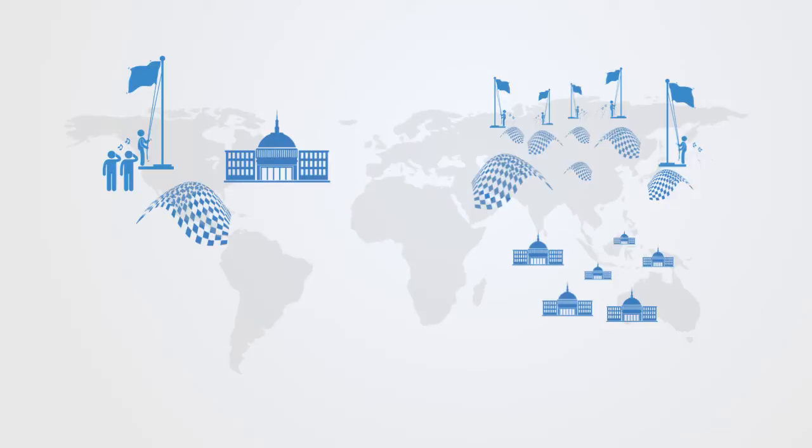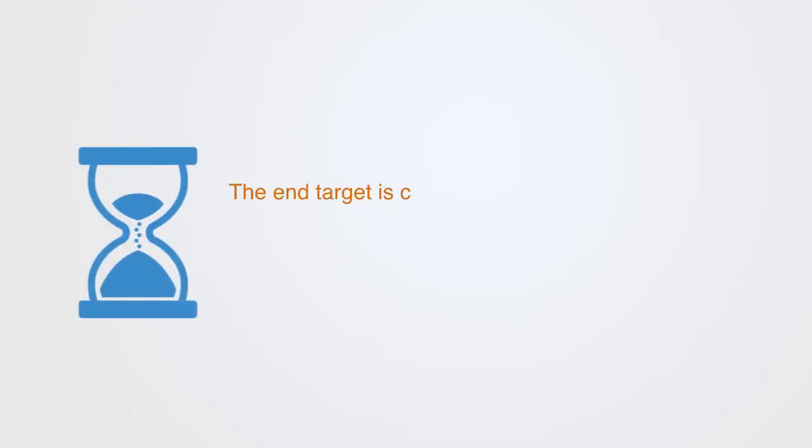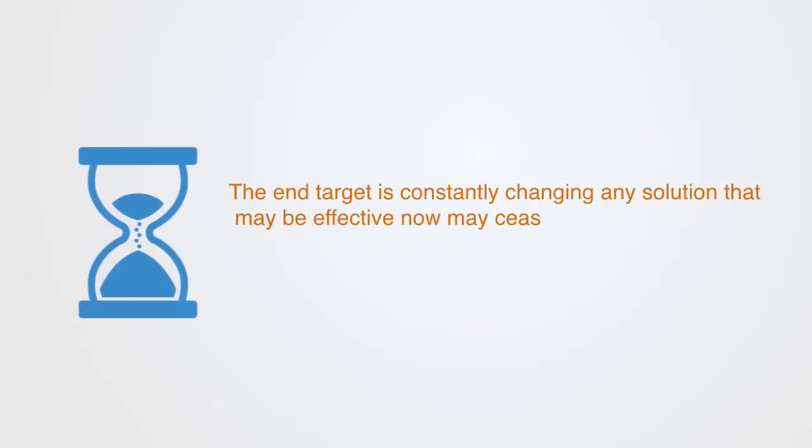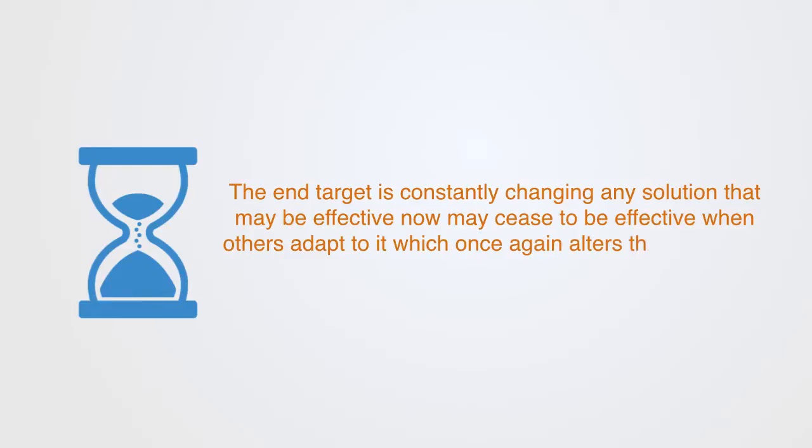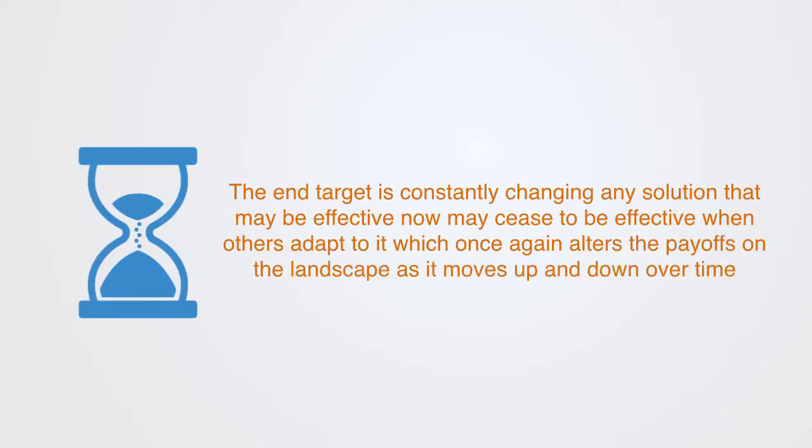And this means the end target is constantly changing. Any solution that may be effective now, may cease to be effective when others adapt to it, which will once again alter the payoffs on the landscape, as it moves up and down over time.